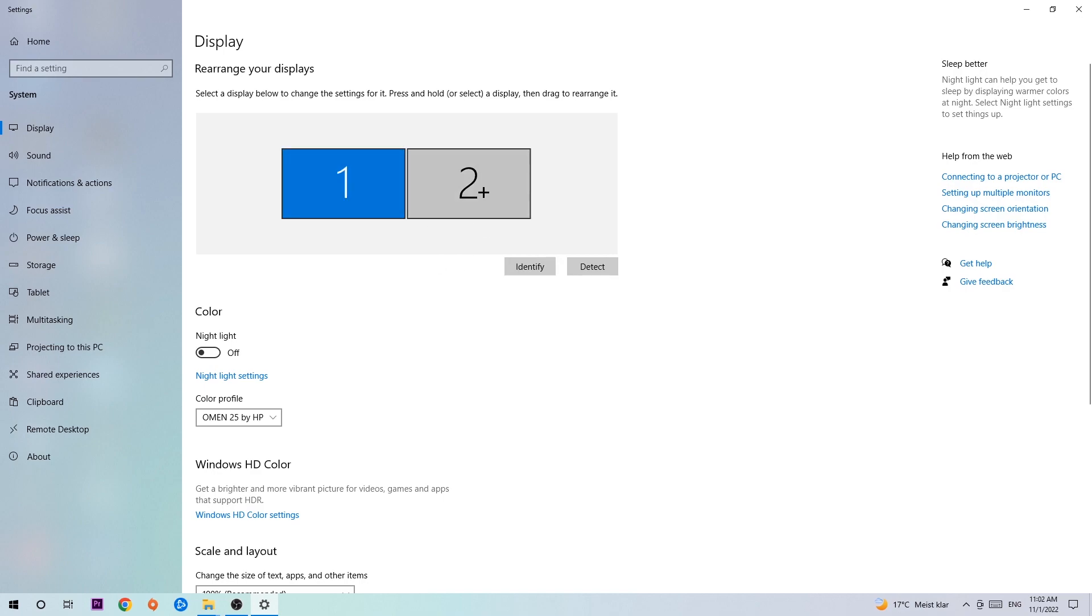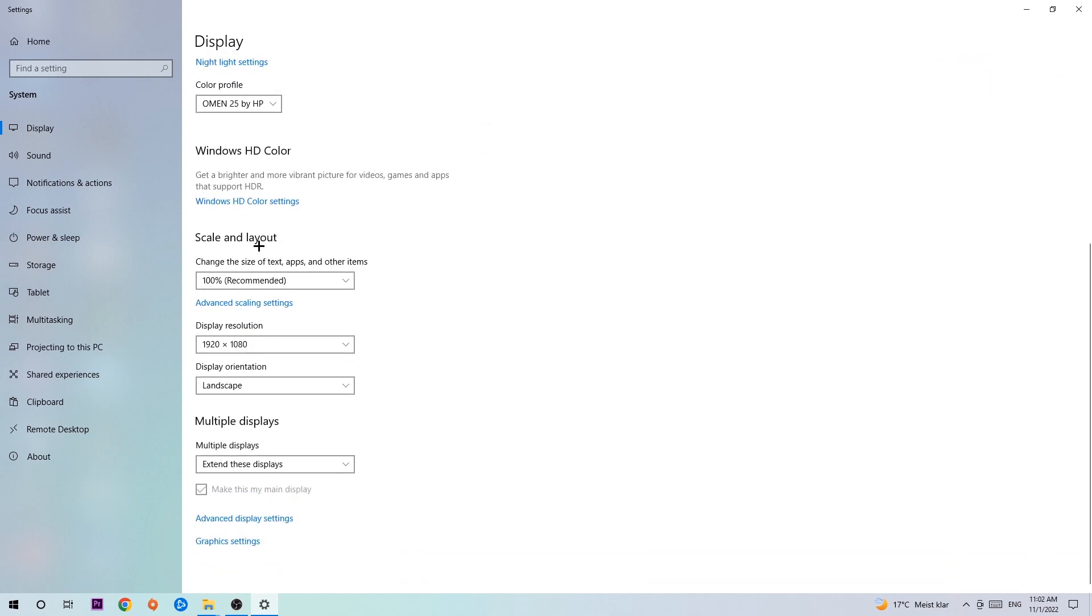Once you've done that, scroll down to Scale and Layout where I want you to change the size of text, apps, and other items to 100% as recommended. The display resolution should be the same as in-game. For example, if you have 1720x1080 in-game, apply this to your display resolution as well.